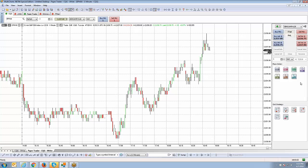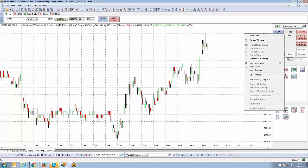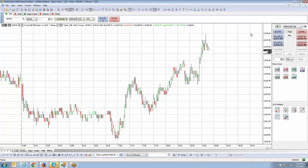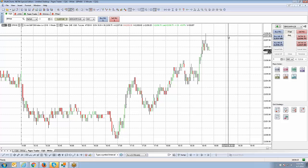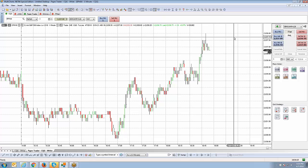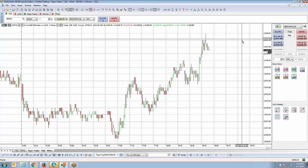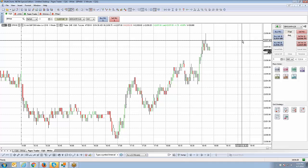Now let's cover the two methods for placing trades off the chart trader. The first is the point-and-click method. Position your mouse cursor at any price level on the chart. To make it easier to identify the exact price, activate the crosshair by clicking Show/Hide Cross on the top menu bar. The crosshair will round to the nearest tick value — for example, on the Mini S&P there's no such thing as 2037.48, so it rounds to 2037.50.